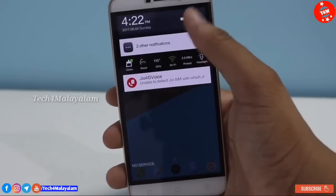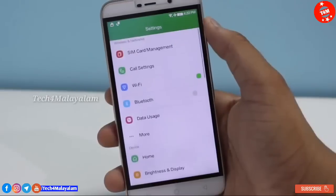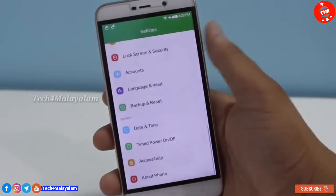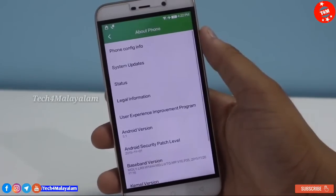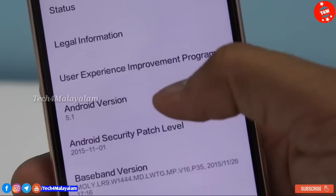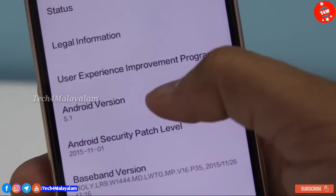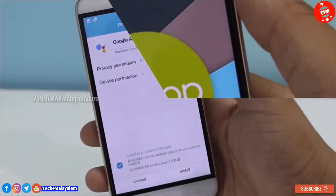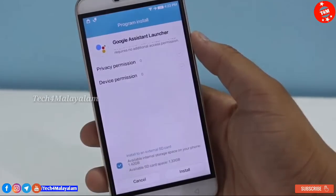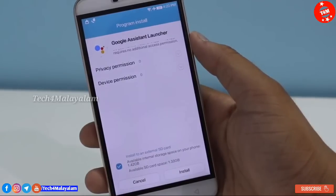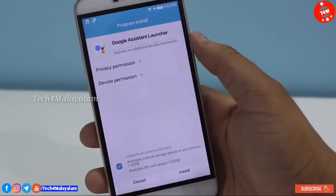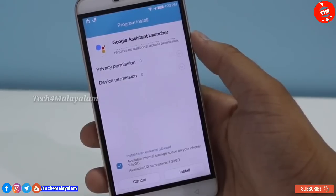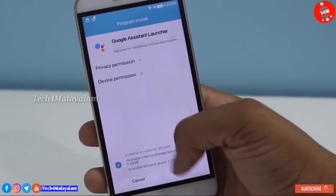Okay friends, I'm going to go to my phone. I'm going to show my phone and my settings.